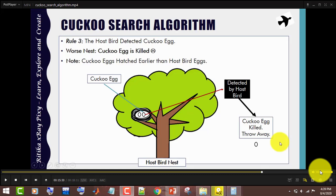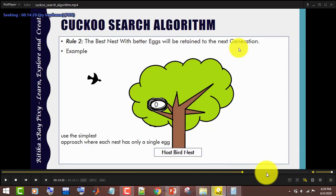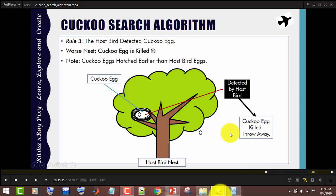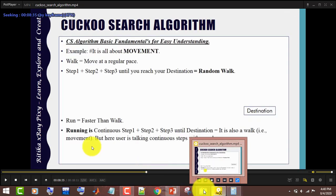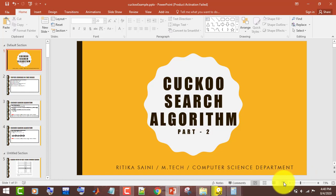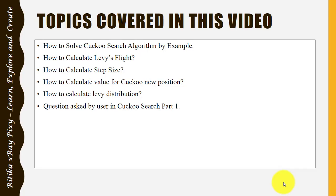Hello. In this video I will try to explain the cuckoo search algorithm using an example. The cuckoo search background is explained in part 1. Topics covered in this video: how to calculate the values for Levy's flight, how to calculate the value for each cuckoo step, and how to update the cuckoo's new position.